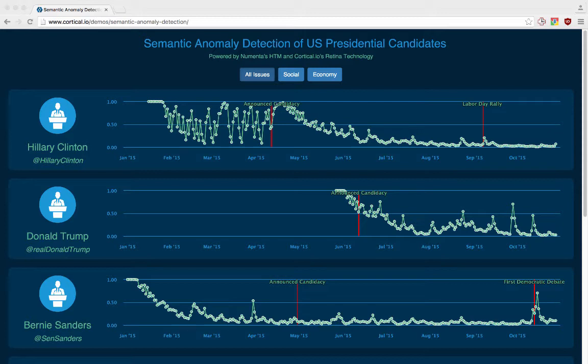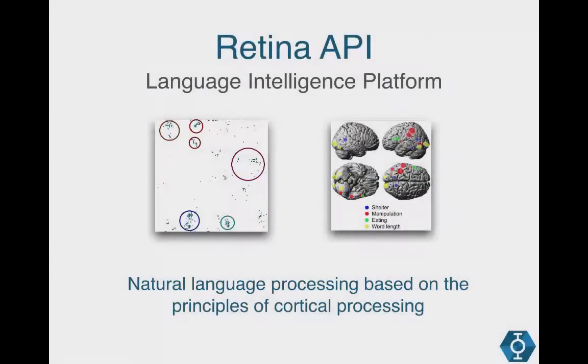We process this text data and encode it using our Retina API into SDRs that the HTM can understand. Using the HTM, we detect semantic anomalies or unexpected changes in the text content of the candidates' tweets. Here is some quick background information about what we do at Cortical and how this relates to the HTM. Basically, we provide an API that encodes text into a numeric representation, and this encoding process is similar to the way information is distributed throughout different areas of the brain.